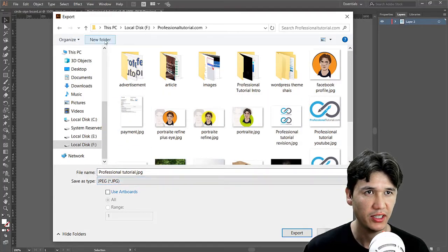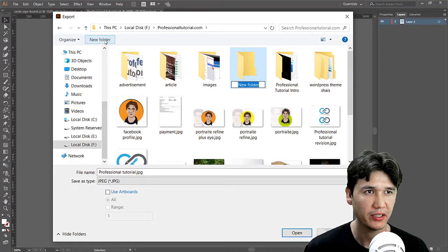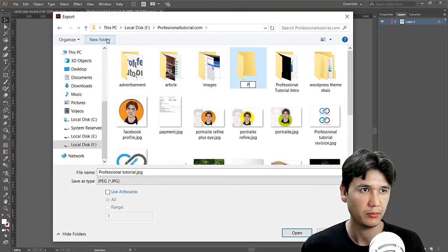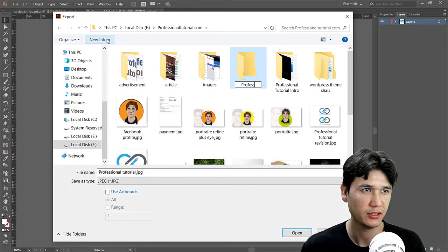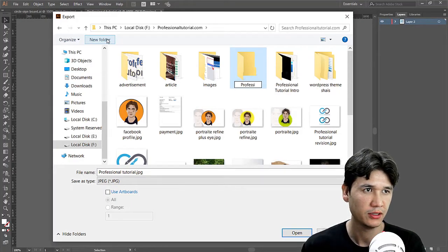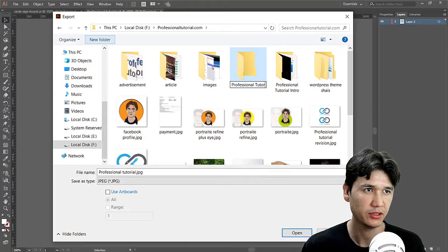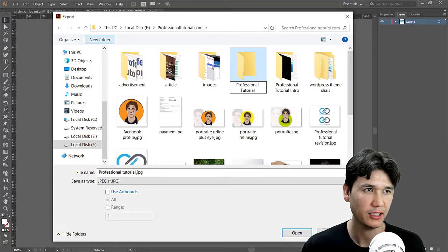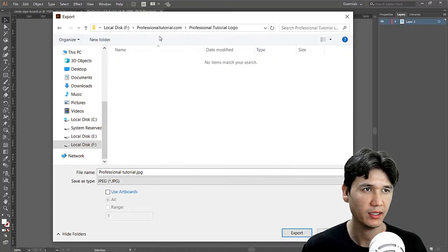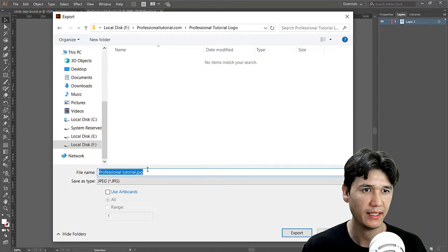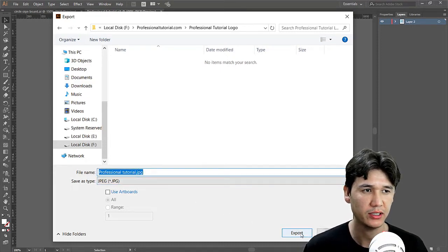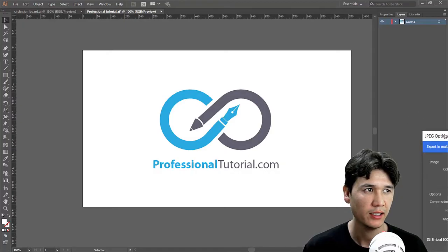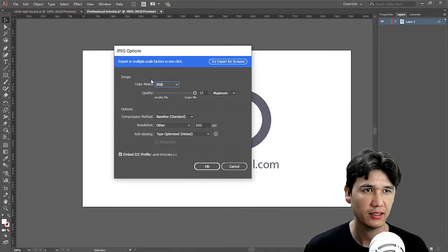And I'm going to make new folder - Professional Tutorial - and we are going to save logo. And then I'm going to name that anything which you want and we are going to export the file.